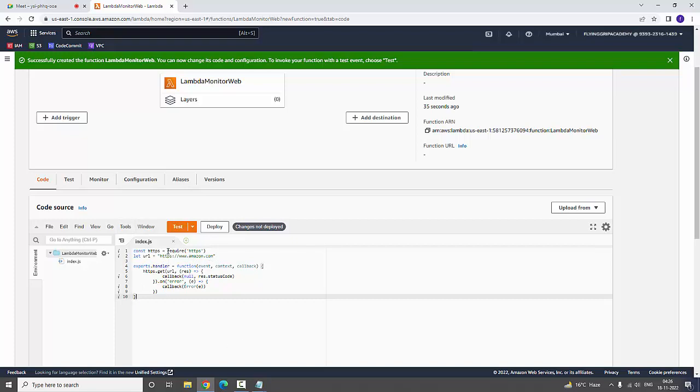If you would like to change this particular URL, you can change it to google.com.